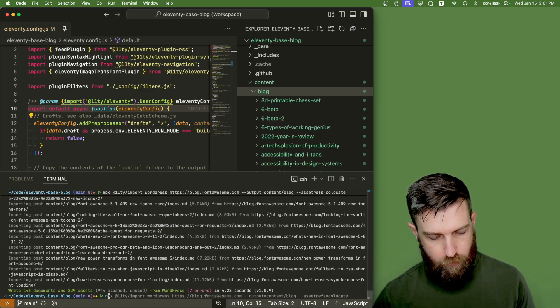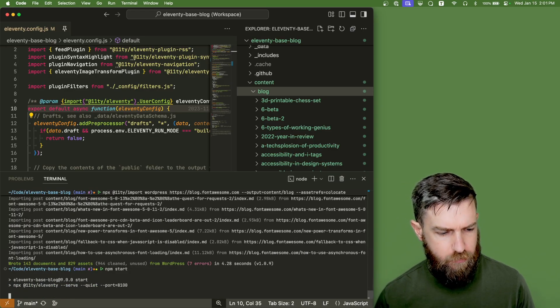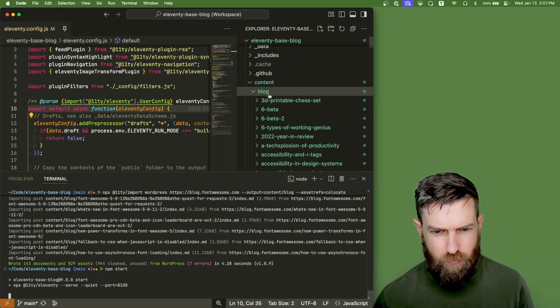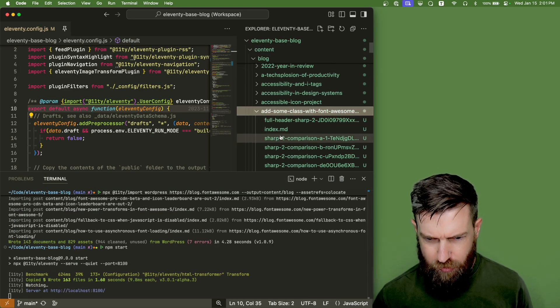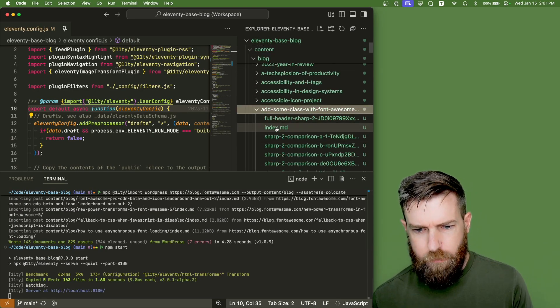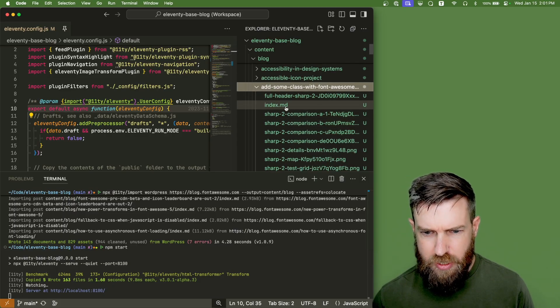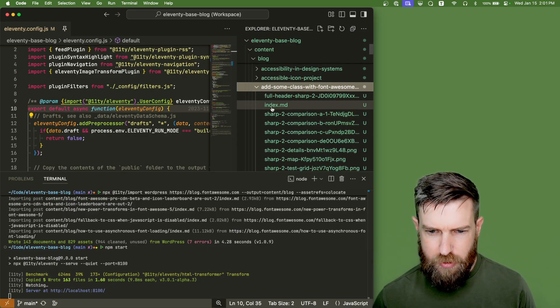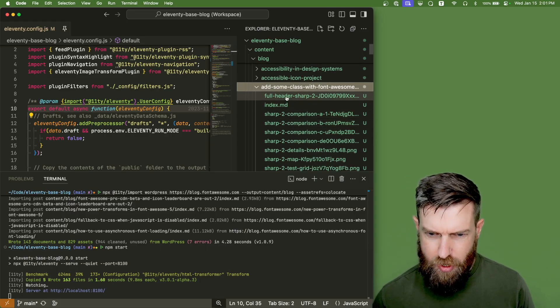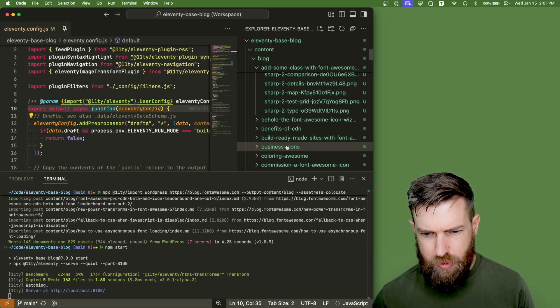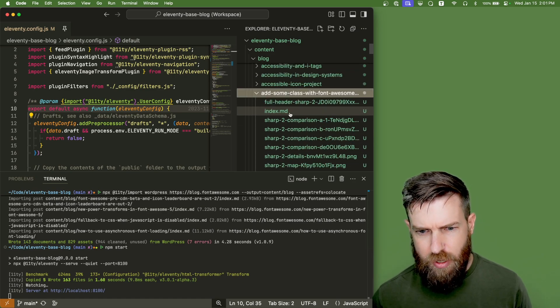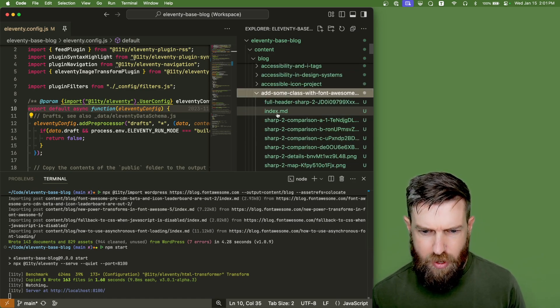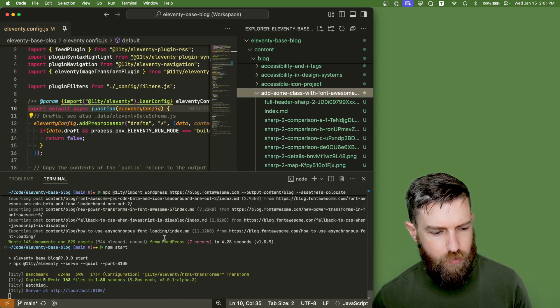So let's go ahead and run Eleventy base blog. You can see inside of here, it's downloaded a bunch of markdown files. So each blog post has been created as a markdown file and any images or assets that go along with that blog post have been saved in a co-located folder.